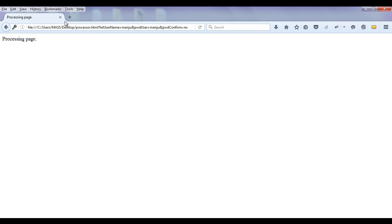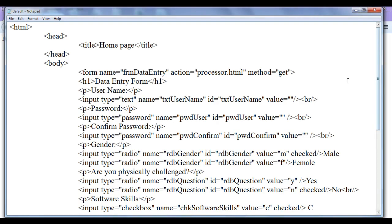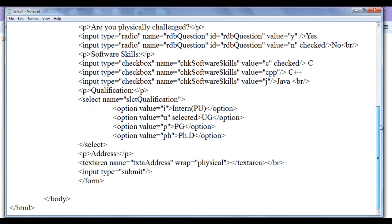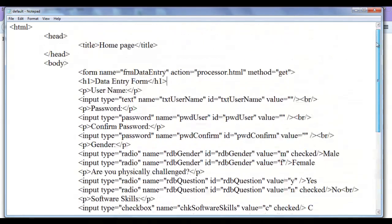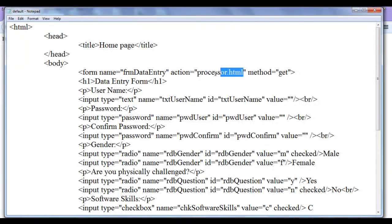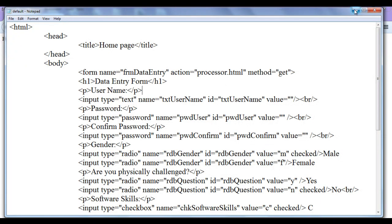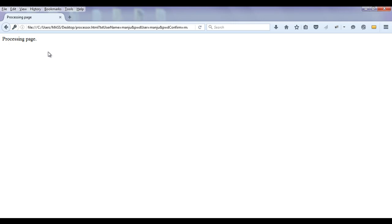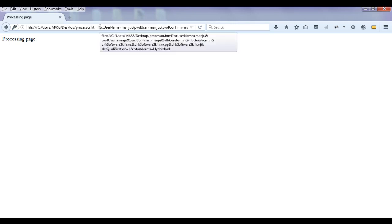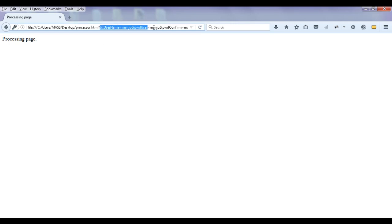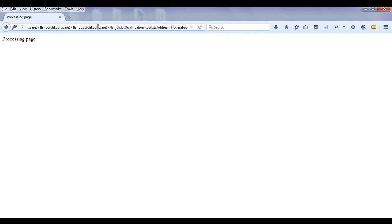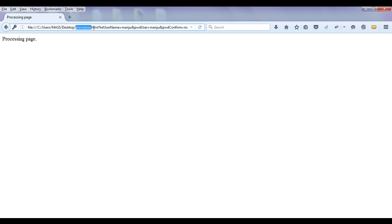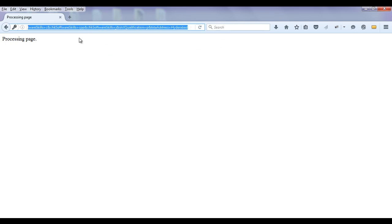One thing you need to observe here, it is most important. We are having method set to get. We are sending this complete information to the processor.html by the method get. If a method is in get form, user can be able to see complete information filled in the form in the address bar. You can see here, first it displays the protocol file colon. Then we have path to the file. Then we have file name or a processing page that is processor.html. After that we have question mark. Anything written after the question mark is known as query string.